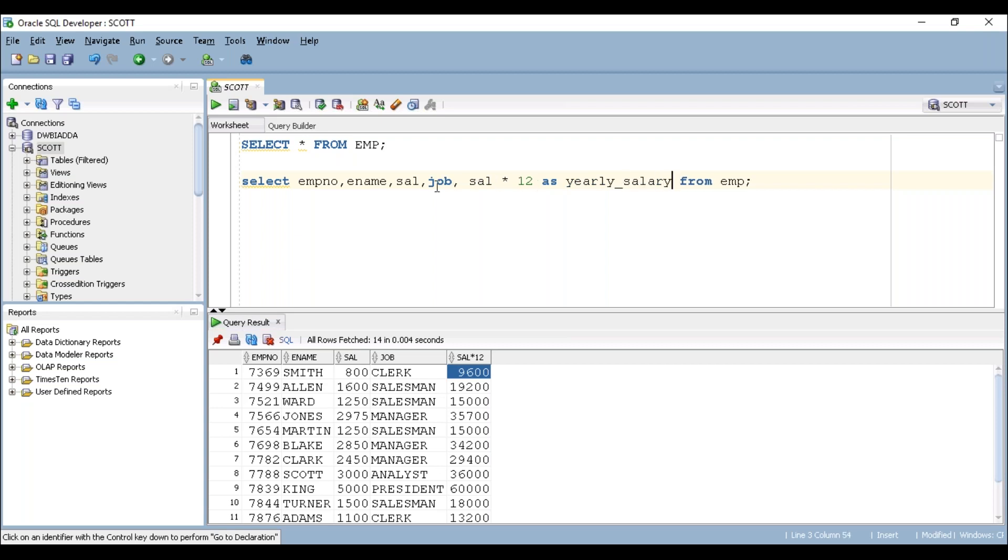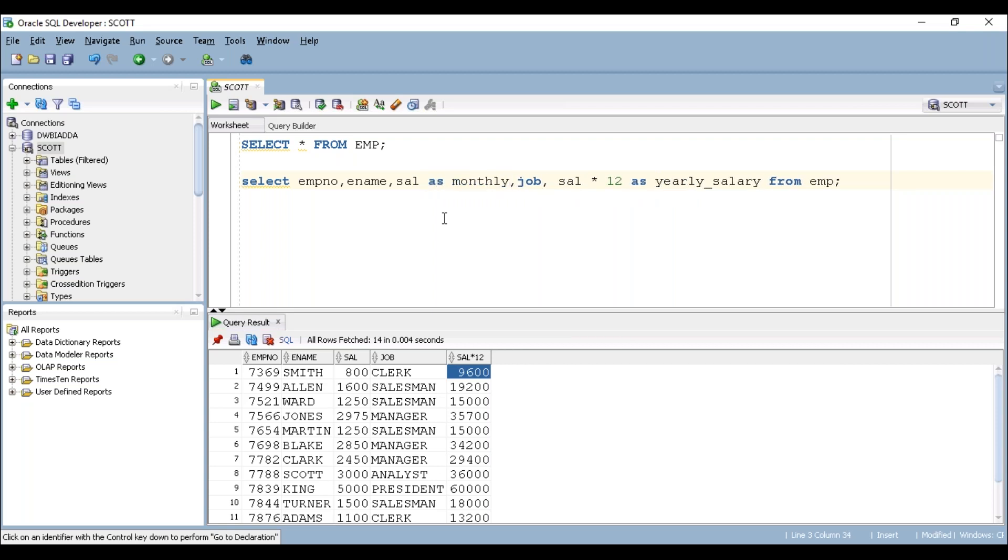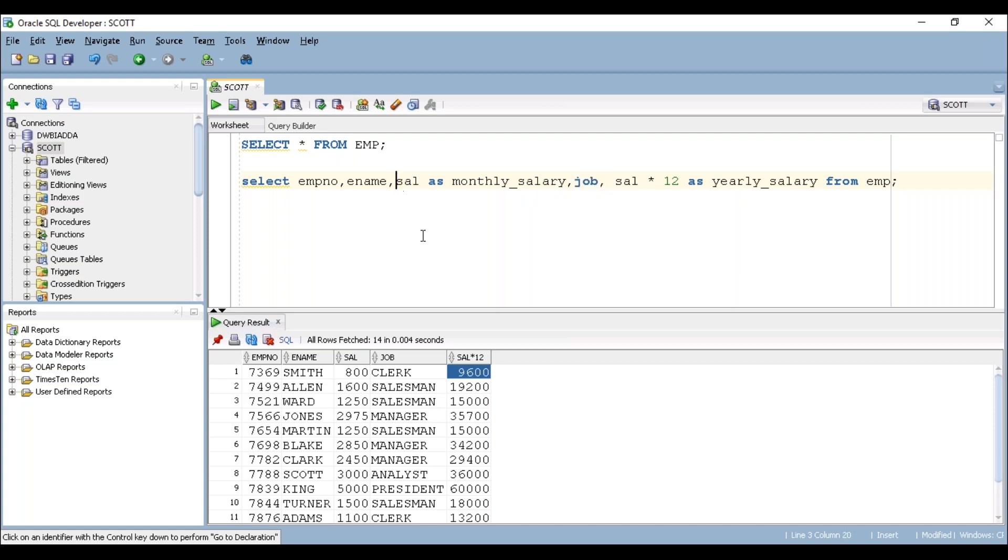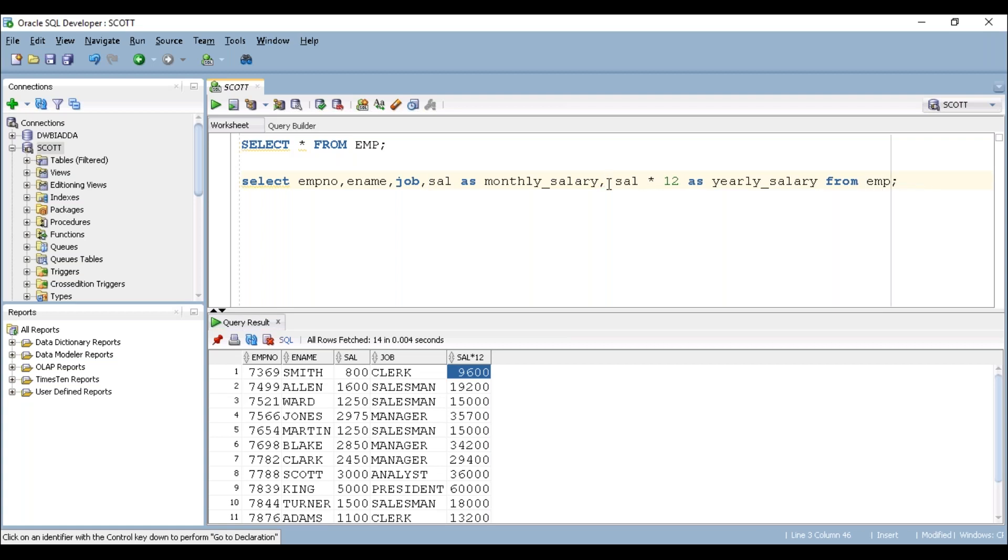For this sal column, I'm placing it as monthly_salary. For understanding purpose, I'm placing the job column after employee name. And I'm frankly moving it over here. If you can execute this one.